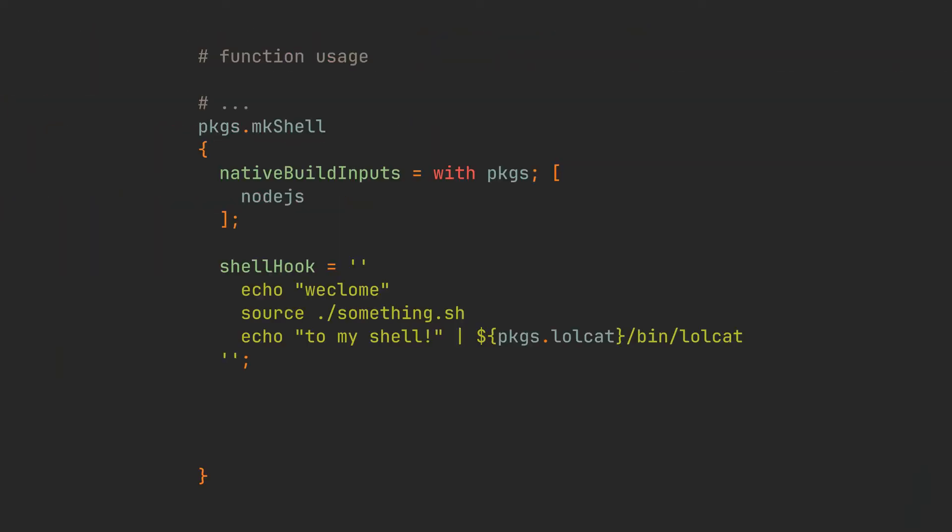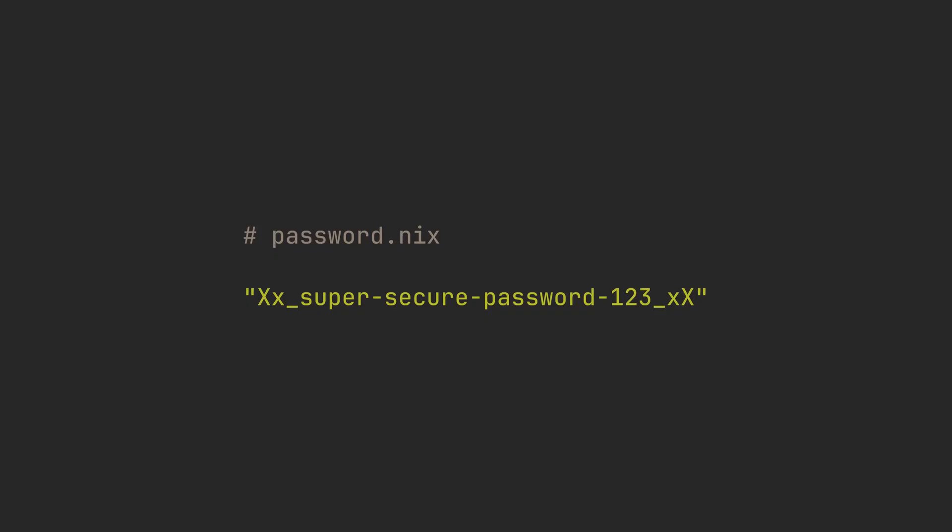Another cool thing we can do is declare environment variables here. Let's say I have a color variable that I want to assign to blue. While it is possible to just put it in the shell hook, you can declare it anywhere in the set, just as you would do with any other field for the sake of readability. And you can also source other nix files, which could for example contain some vulnerable information. The password file here just contains a string and can be added to .gitignore.